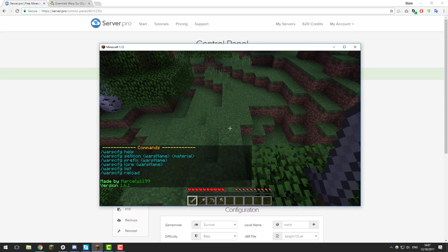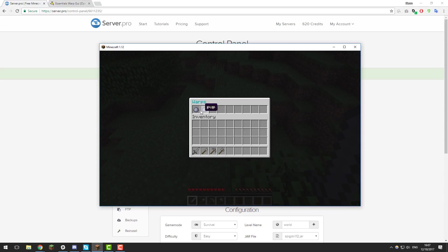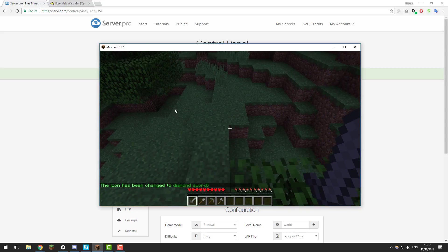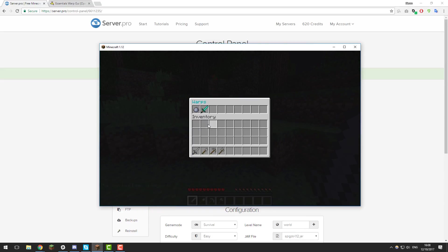The first command we'll take a look at is set icon. In the GUI, each warp has an icon and you can change this with set icon. If you do /warp cfg set icon and then the warp name — I'm going to change it for the PVP warp — then choose the material you want displayed. I'm going to put a diamond sword. Once you've typed the command, click enter and it should send the command. Then if you type /warp, you should see the icon is now above that warp.